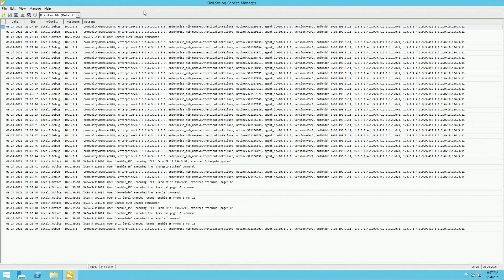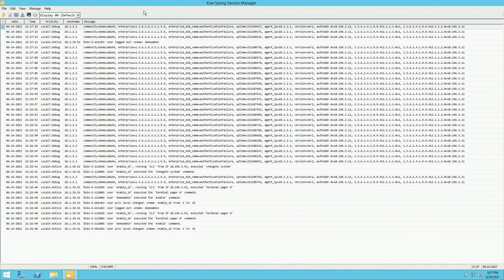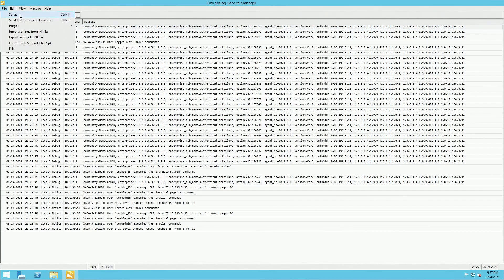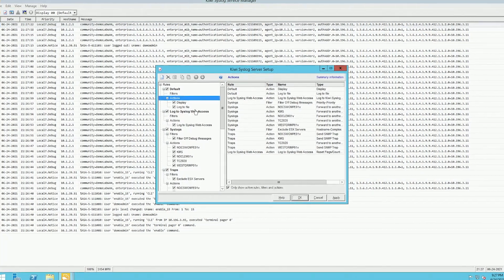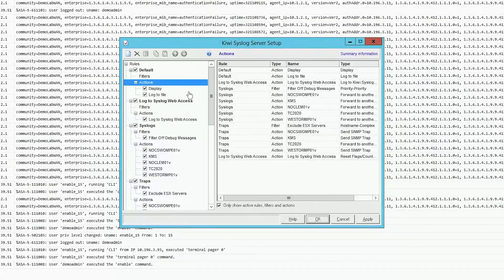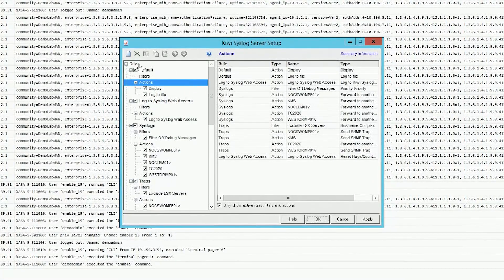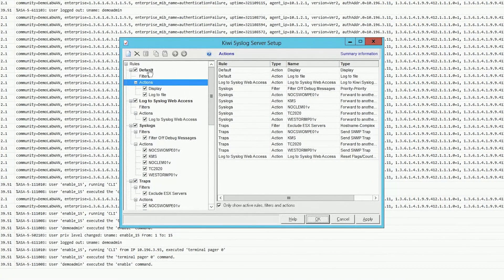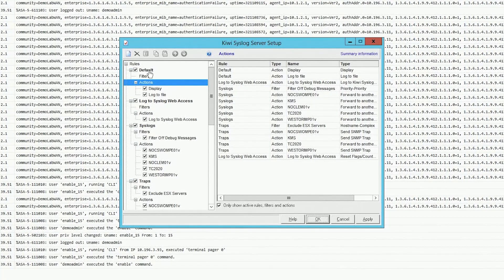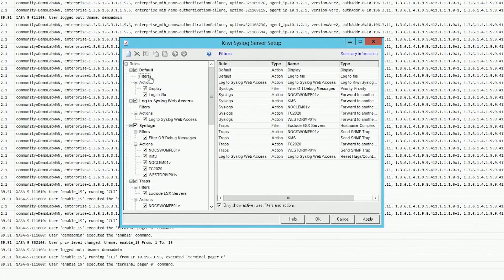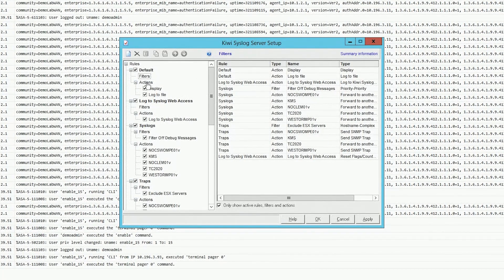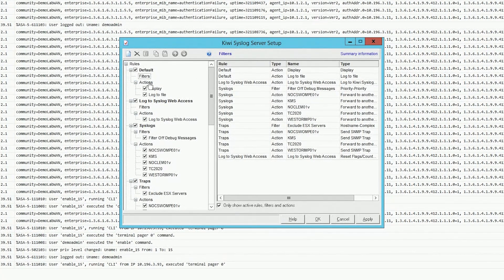Now we'll jump back into Kiwi syslog server, go to File, Setup, and we're just going to work off the default rule for now. So here's our default rule. We have any filters we've defined, which we don't have any here. And then we can just build a new action.